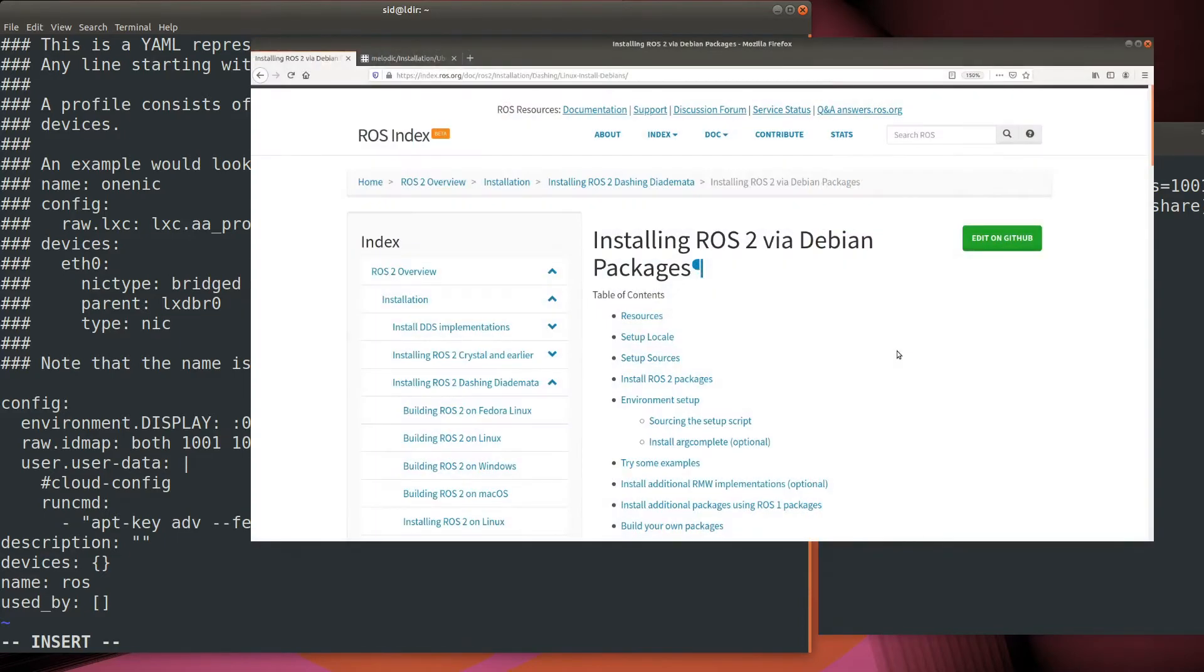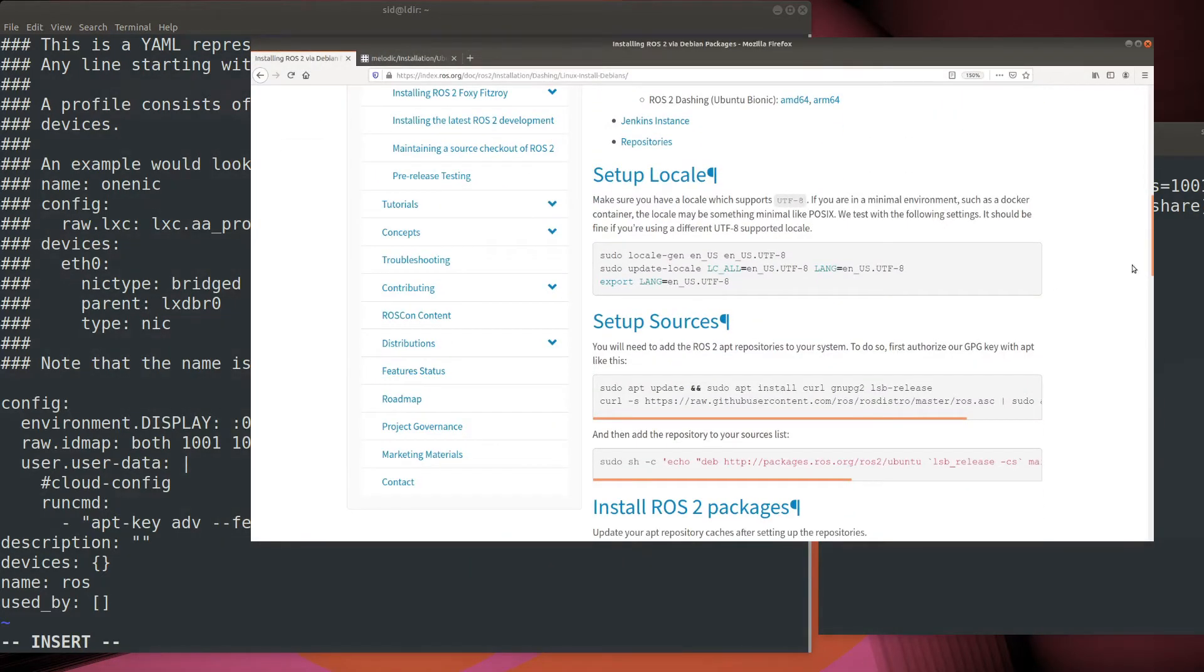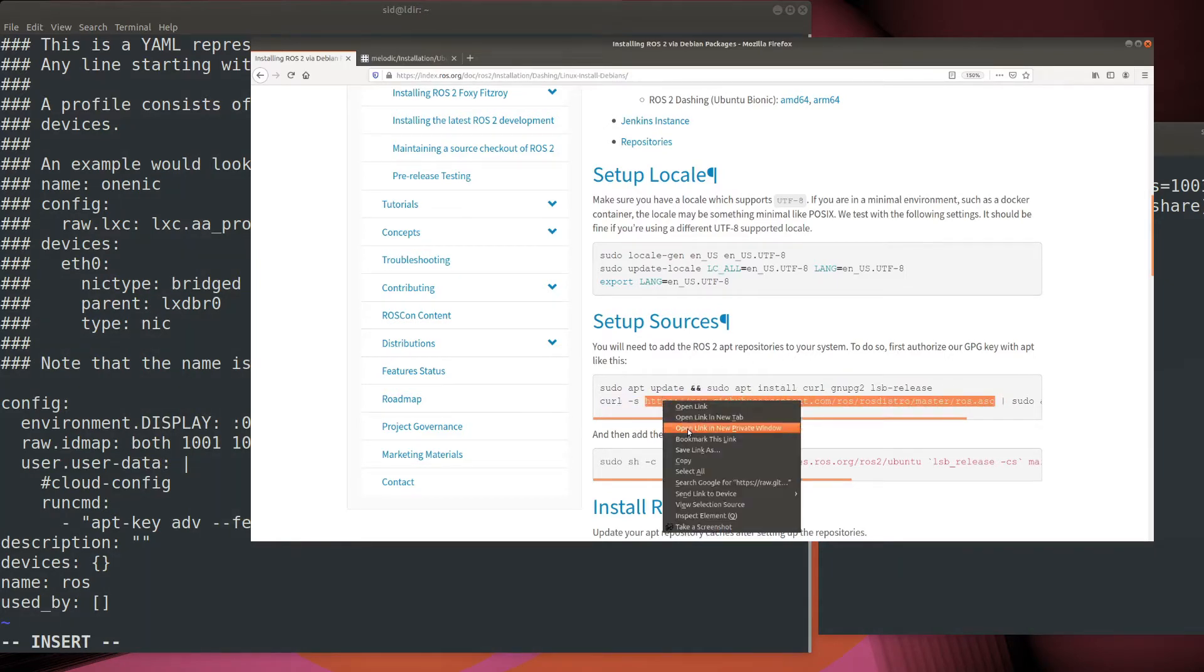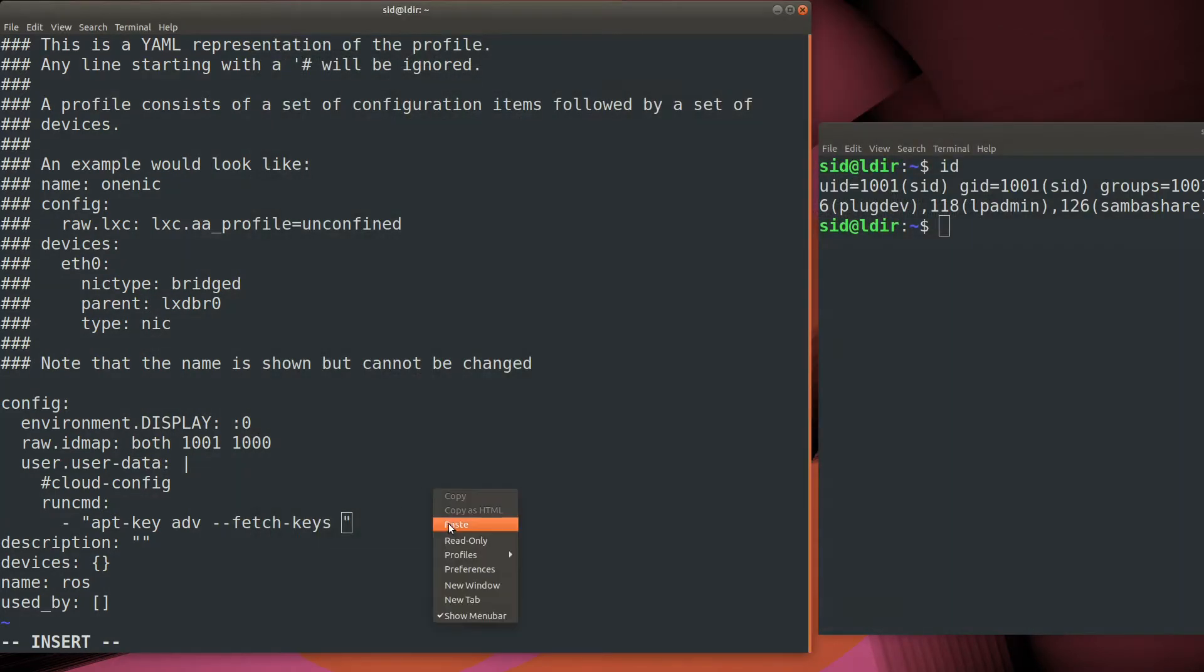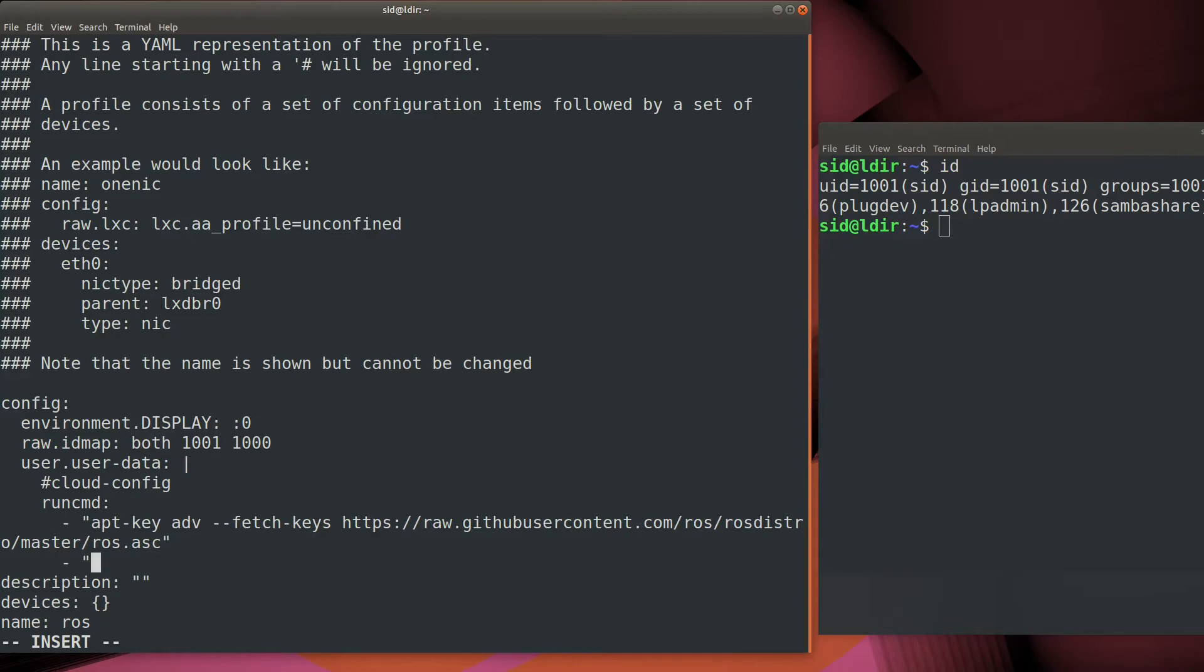So we're going to go ahead and add the key, first of all, for the repositories, and then we're going to add two repositories. One is a repository for ROS1, and the other is a repository for ROS2. That way we can use the same profile for both ROS1 and ROS2.